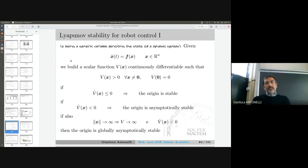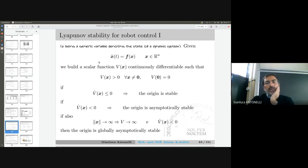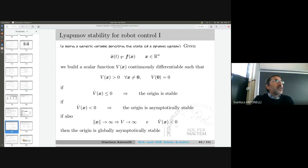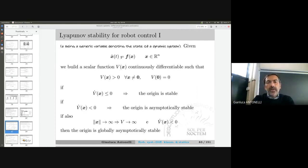Let us consider a generic dynamic system where x is a variable denoting the state. A very famous stability theorem is the Lyapunov stability theorem. The name Lyapunov is not new for students of system theory, but this theorem — in its basic formulation — is the foundation for a large family of related theorems.